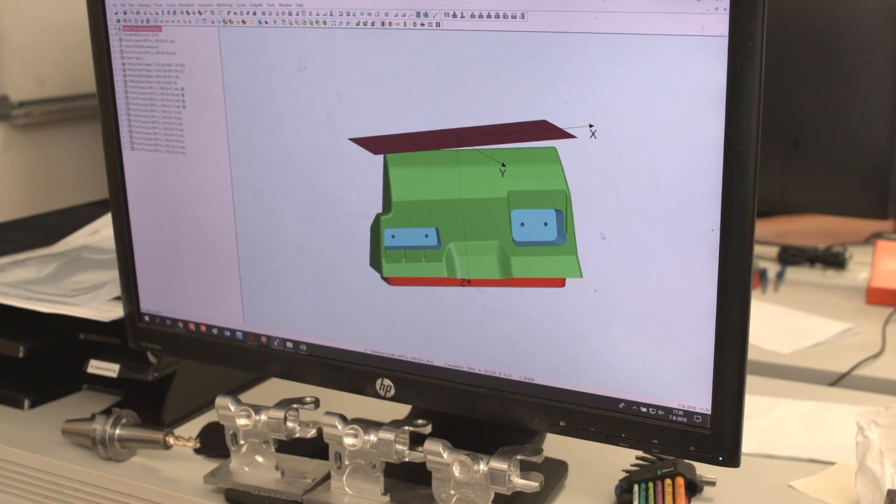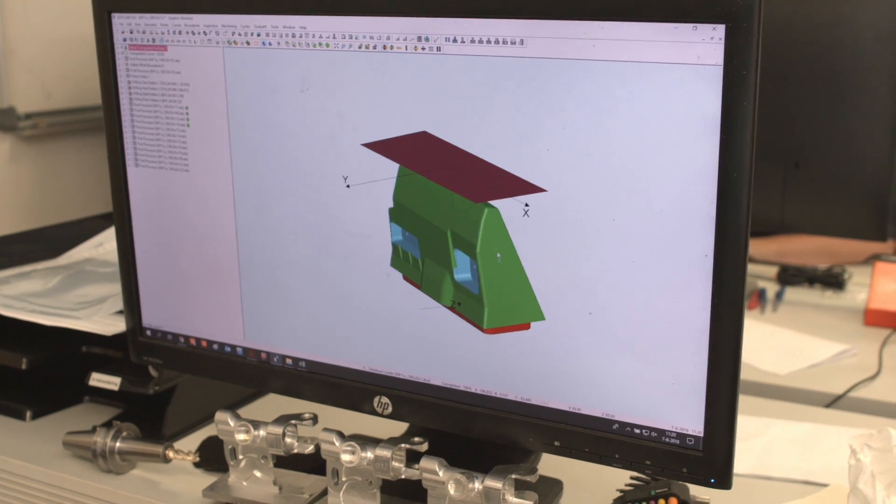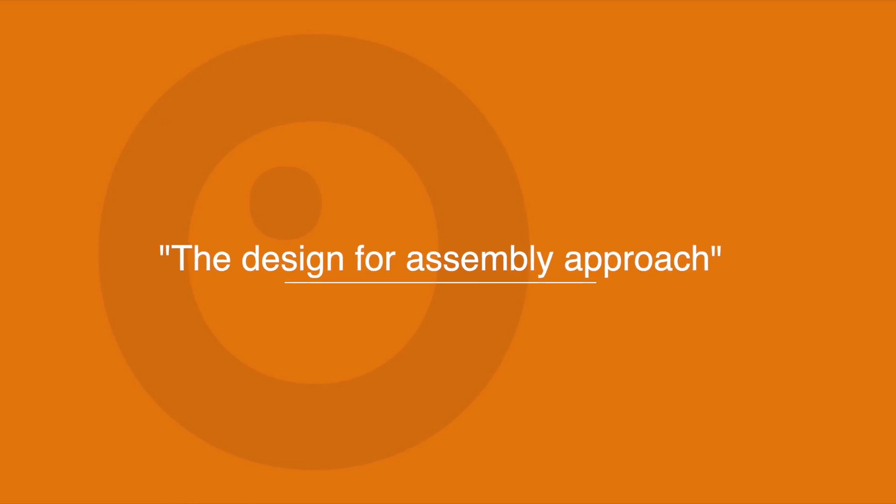How can the product be designed in such a way to minimize the number of assembly steps? This is called the design for assembly approach.